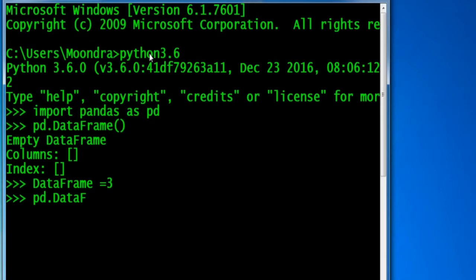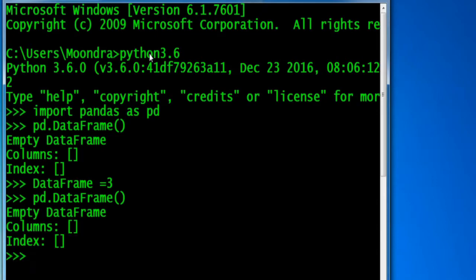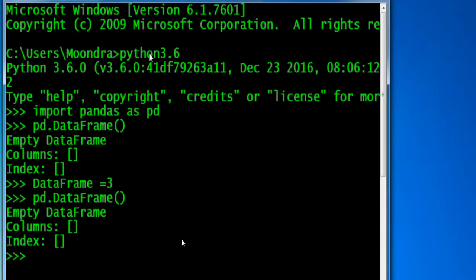The dot data frame is actually saying we want to refer to the data frame variable that's located in the pandas namespace. But we also have a global namespace, which is the namespace where our script is created. If we create a variable data frame, we're actually creating it in our global namespace, the namespace of our script.